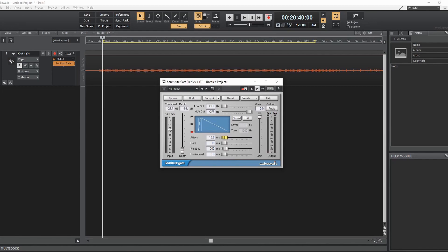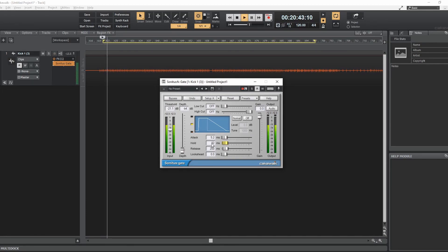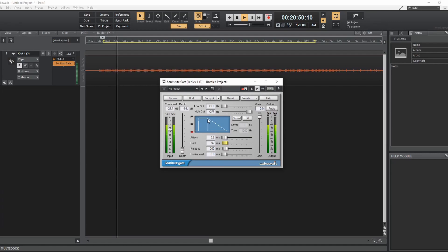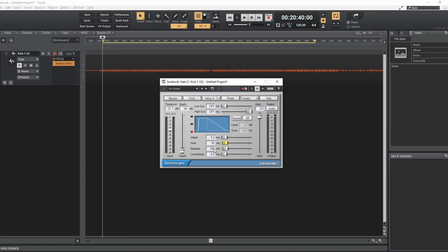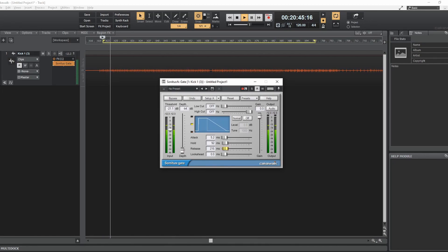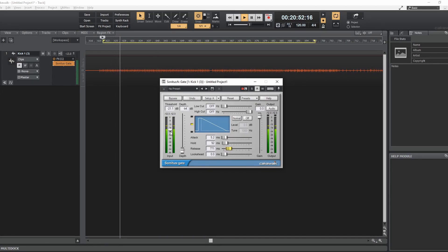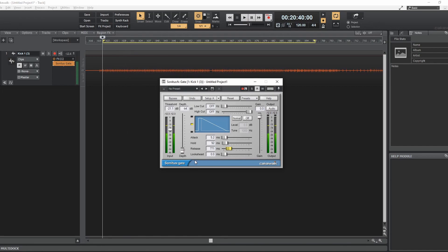The hold is just like it sounds — how long does the gate hold open for? You'll see that clearly as I adjust this. See that line go longer? It's now holding for 92 milliseconds. It opens within 5.2 milliseconds, holds for 92 milliseconds, and then it takes 200 milliseconds from the time the hold is finished until it goes completely to zero volume. You can see the release time get shorter or longer — until it gets to a point where the gate is not really doing anything, just staying open pretty much the entire time, because the release is taking so long that the next kick comes through right away.